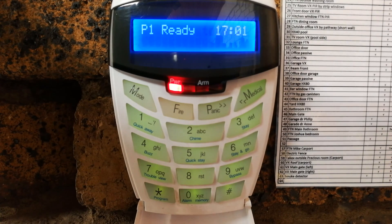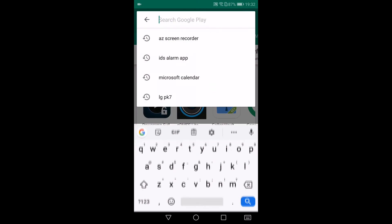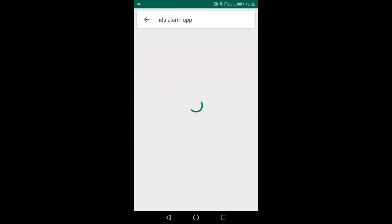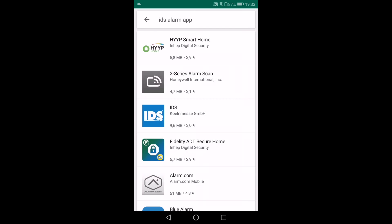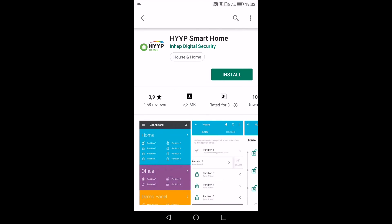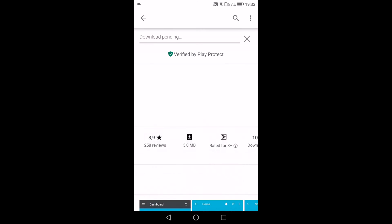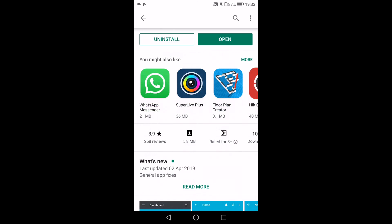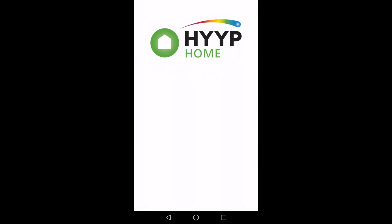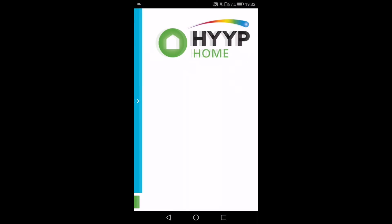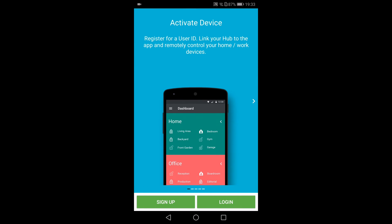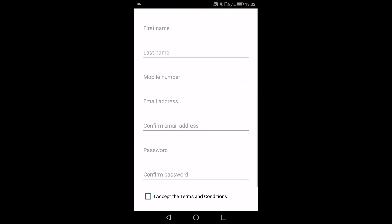Now it is time to set up the app. To set up the app, you go to your Play Store if you're using Android, and then you look for IDS Alarm App. There we go, and then it comes up HYPE Smart Home. Obviously you could also search for HYPE Smart Home. Launch the app and then you'll have to sign up. It'll ask you for a myriad of details. First name, last name, mobile number, email address, password, and you confirm your password.